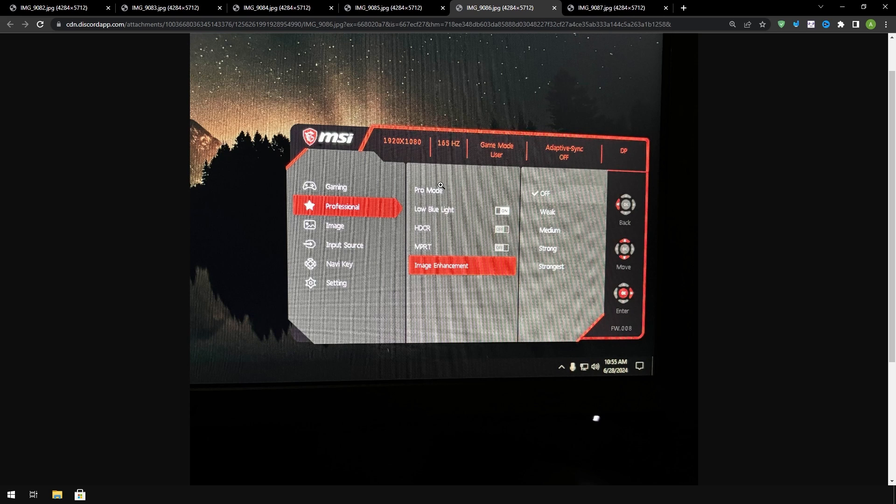But if you have some type of problem with your eyes like me then you would have to turn this on if you have to, but preferably if you don't have any problem then you would want to keep it off. Same thing with HTCR and MPRT you want to have those off.